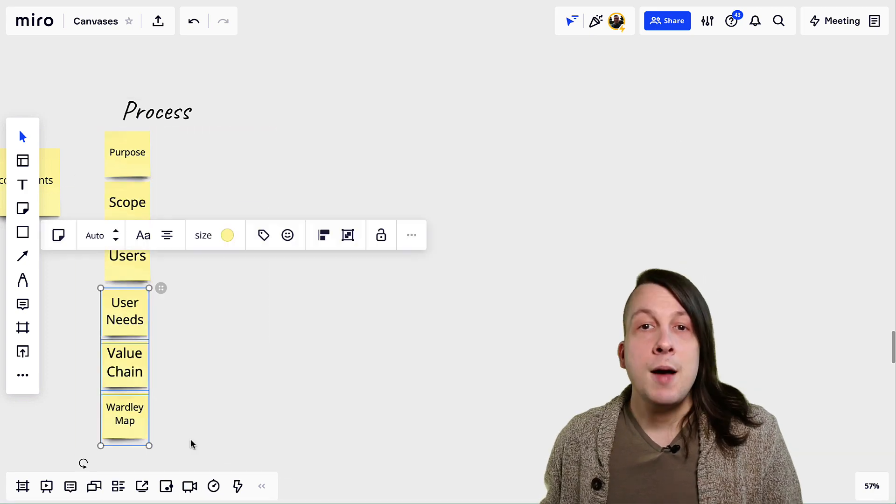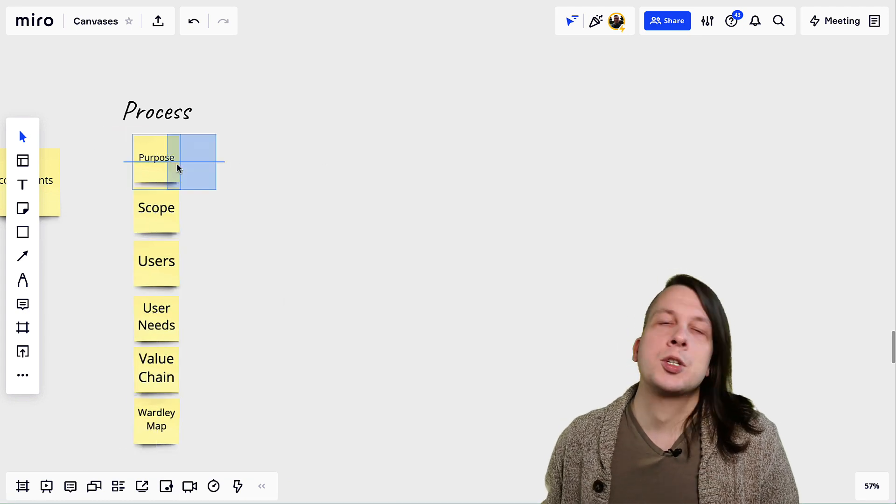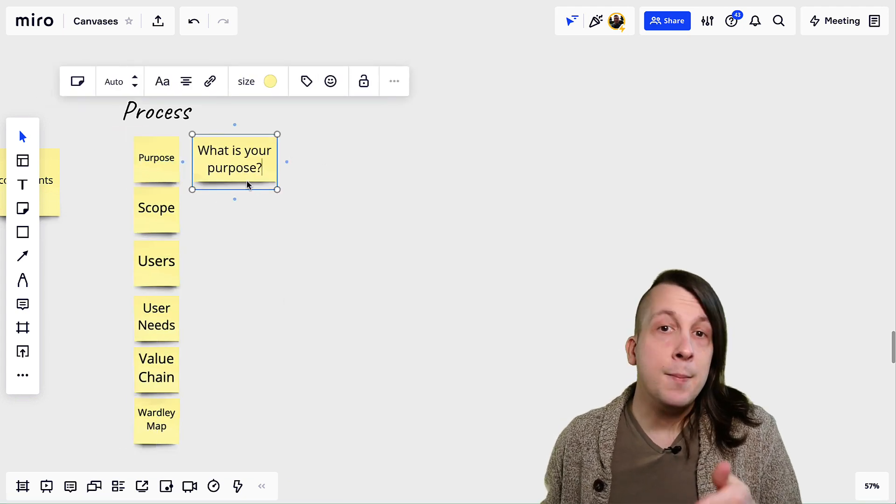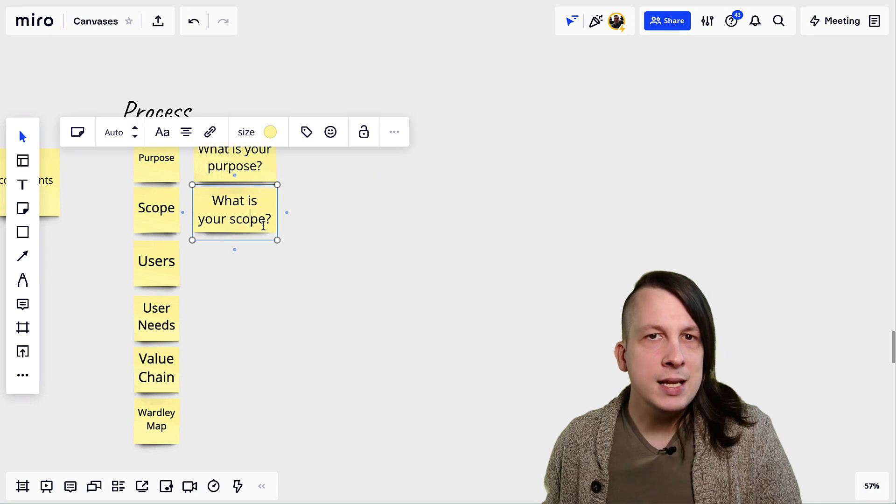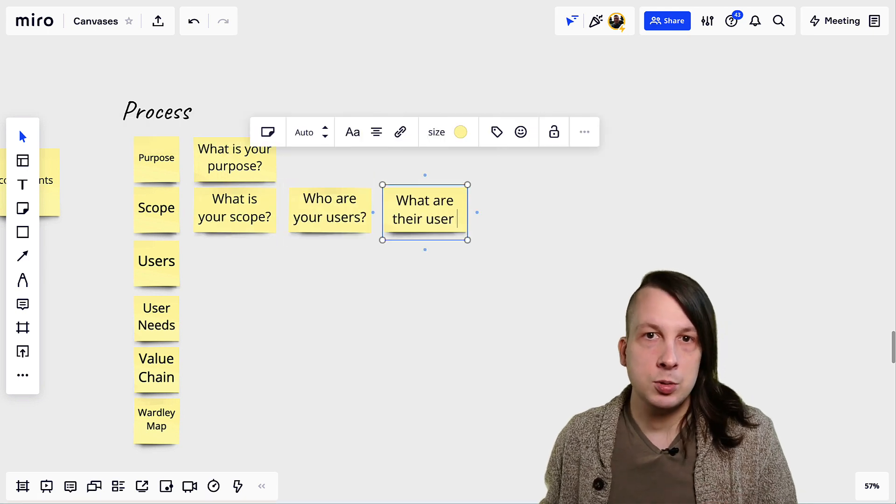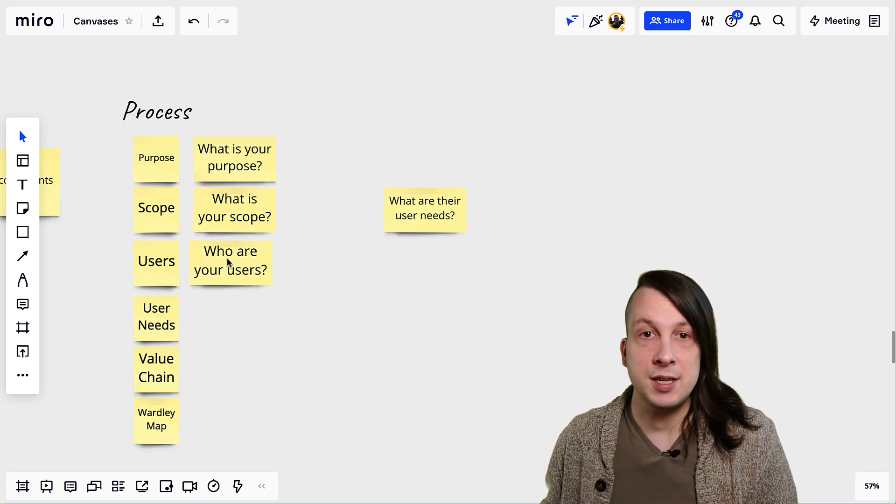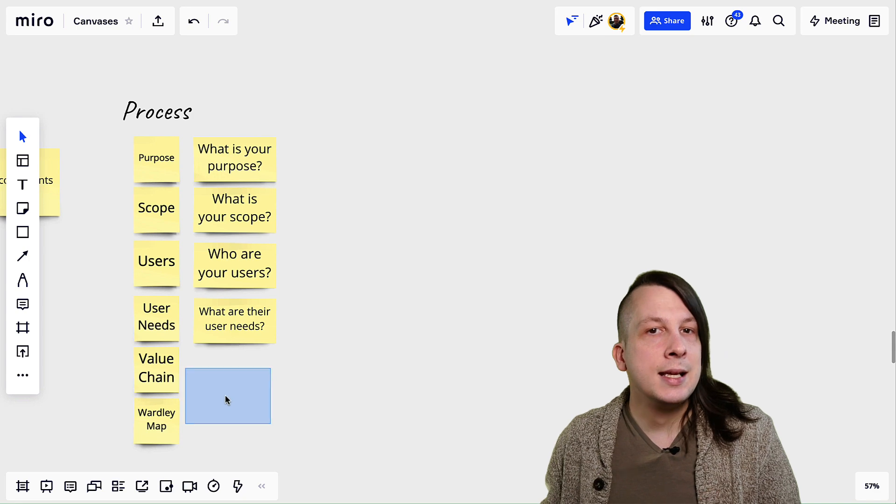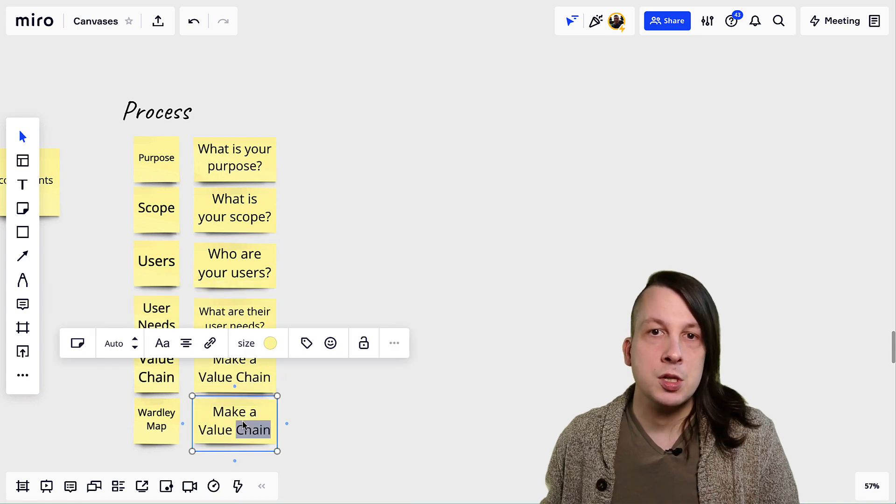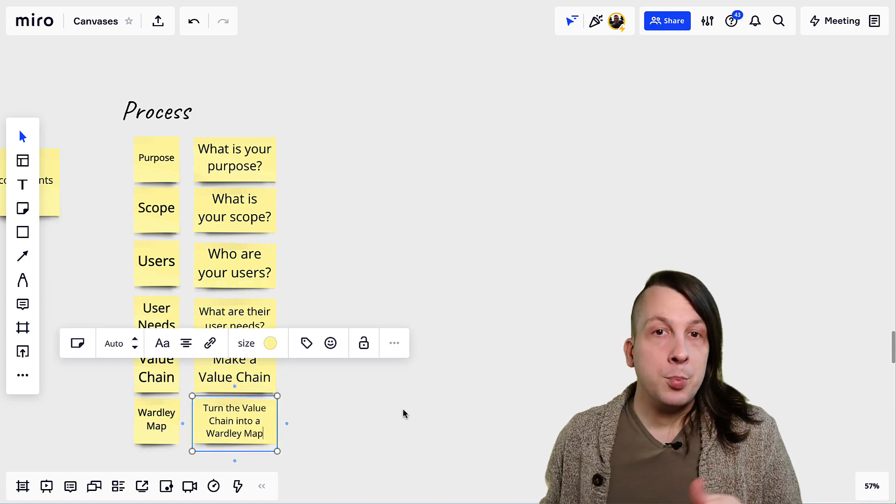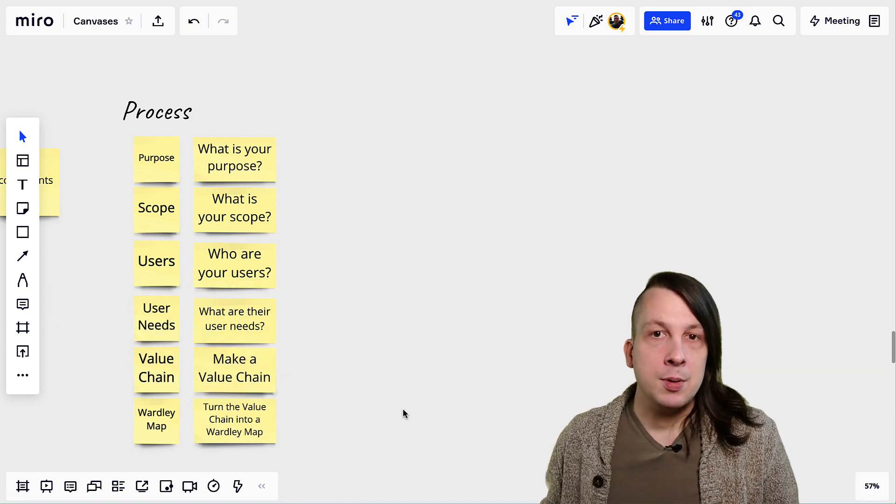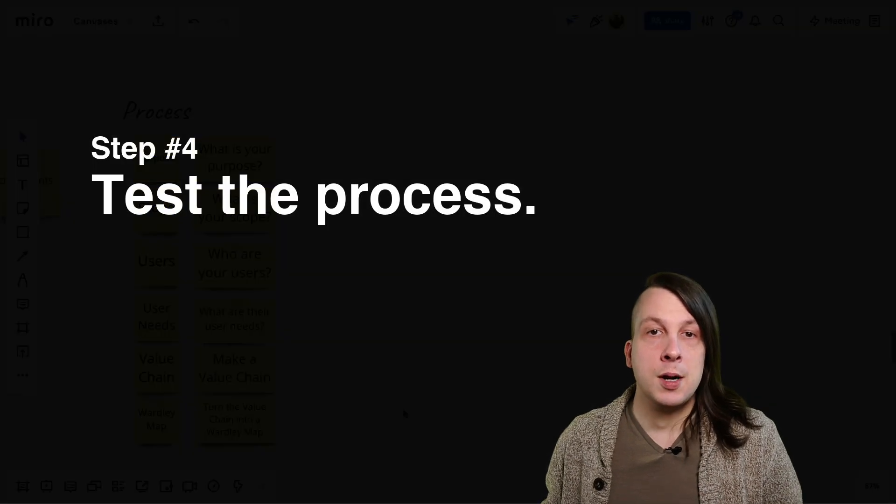Once you have a process, write a clear instruction prompt for each step. At a minimum, the prompt should be a unique label that makes distinguishing between the steps easy. At best, it should contain self-explanatory instructions for what to do. Once you've got prompts for each step, it's time to test the whole process.